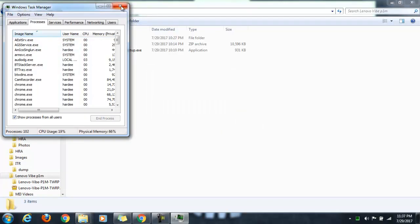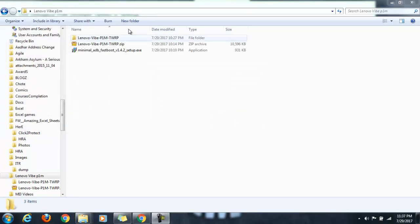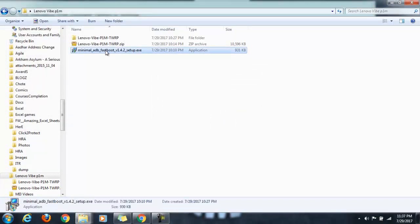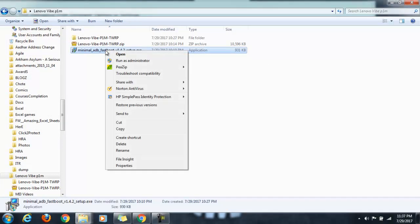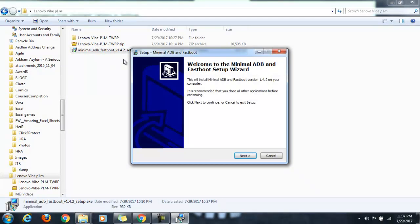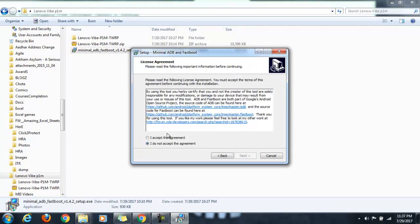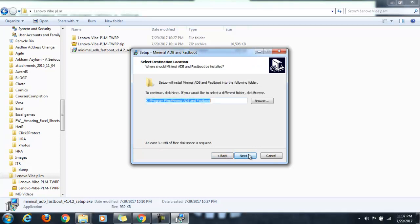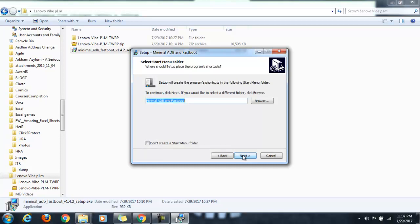Just go ahead and do a right click and run it as admin. Click next, accept, next, and this is the location where the drivers will be installed. Just go ahead and click next.